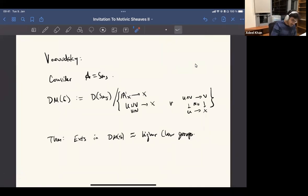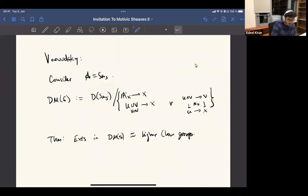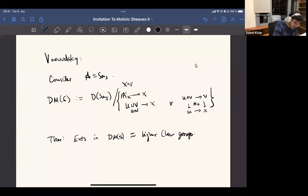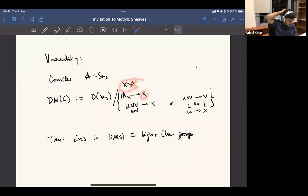You start with smooth schemes. You do this construction. Then you just impose two relations. You say that for any smooth scheme, you impose the relation that A1 over X — meaning X times A1 — contracts to X. So you invert this. And secondly, if you have a so-called Nisnevich square — this is like a version of the l-adic topology, but also maybe a finite version of the l-adic topology in some sense.